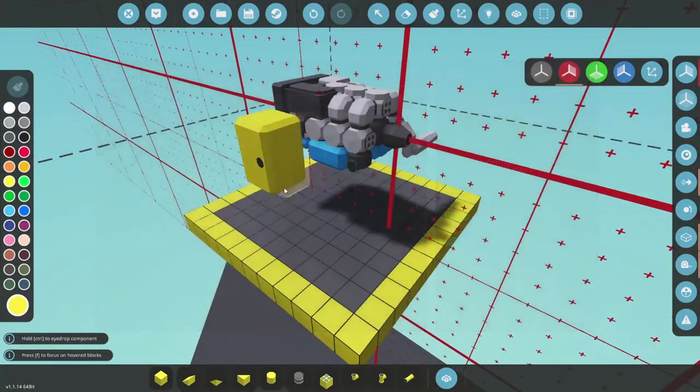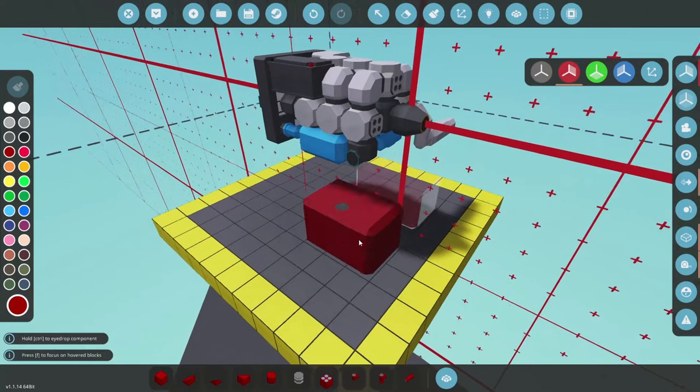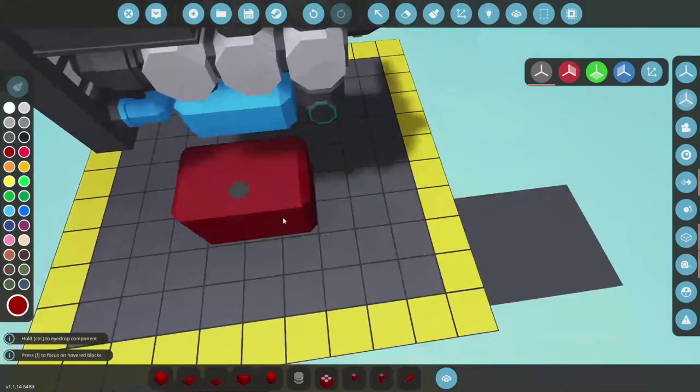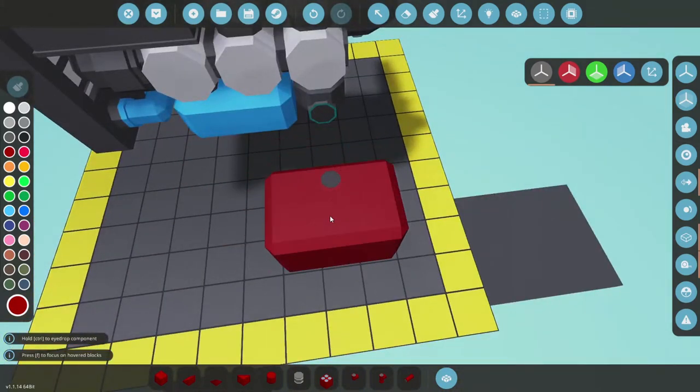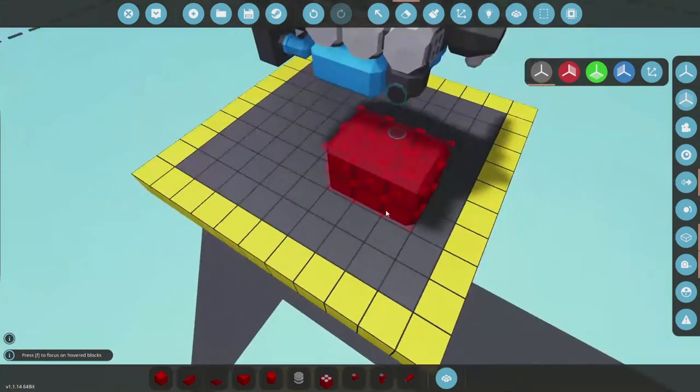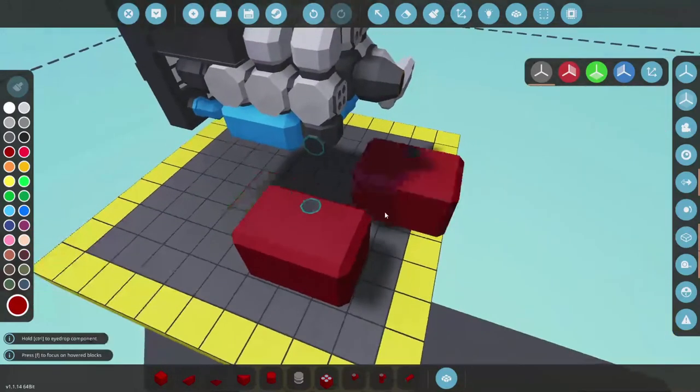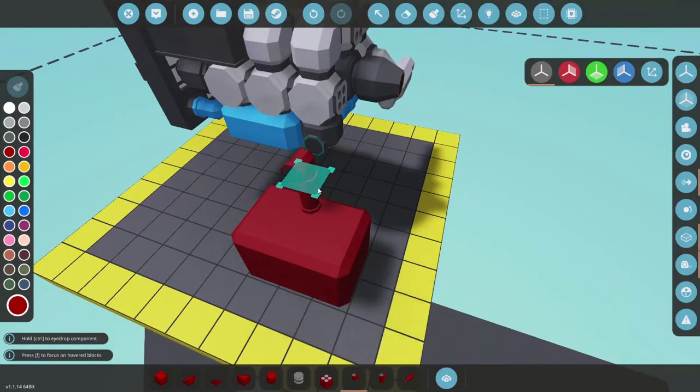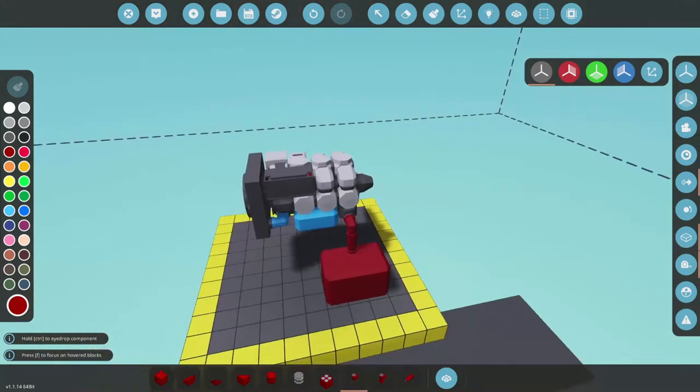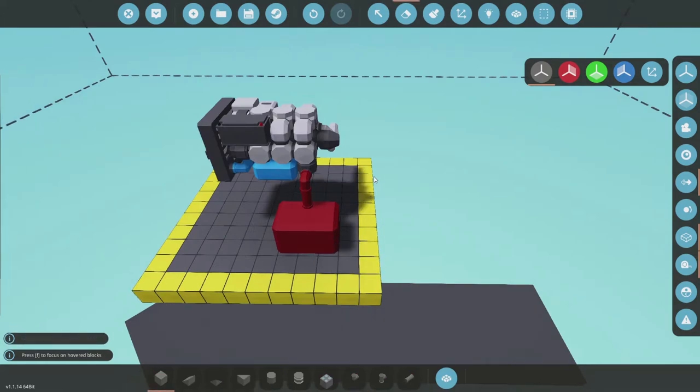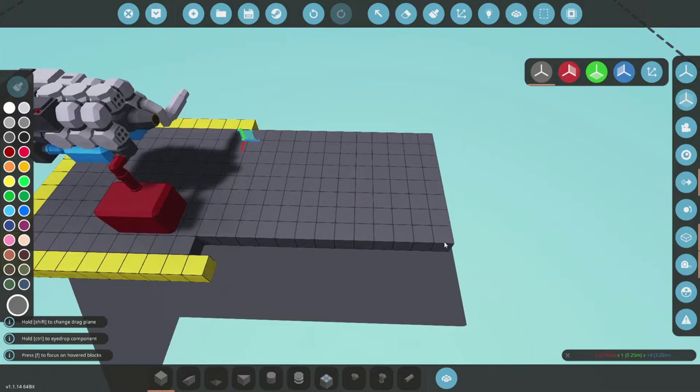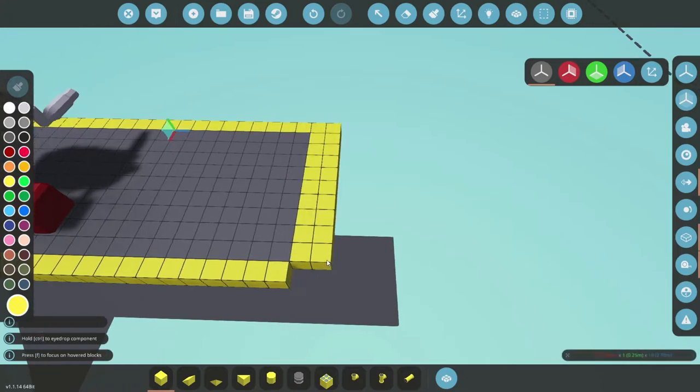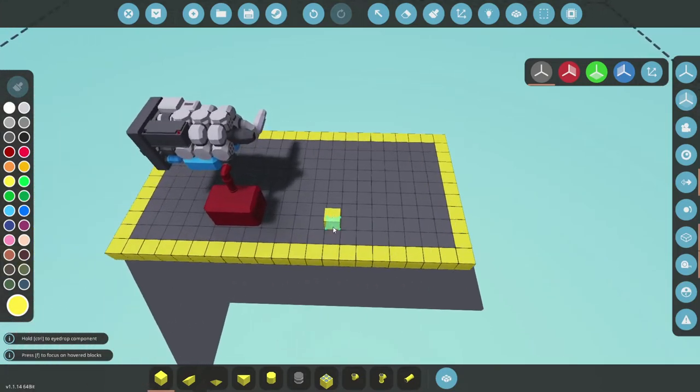Now we need a fuel tank. We make it dark red. Because why not? Turn symmetry off again. Sure, that lines up, does it? No. That should, yes. And there we go. Fuel is sorted.